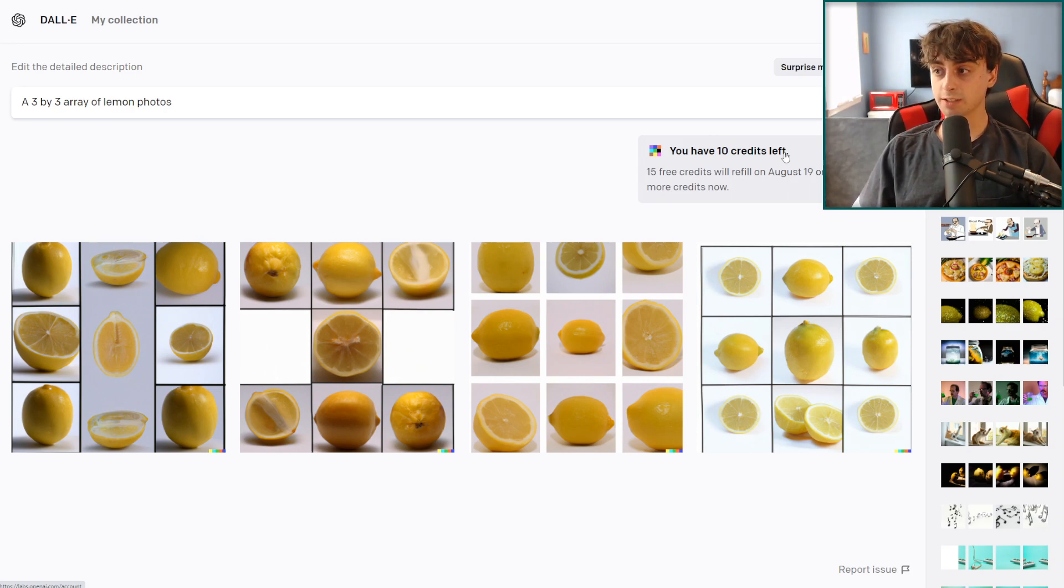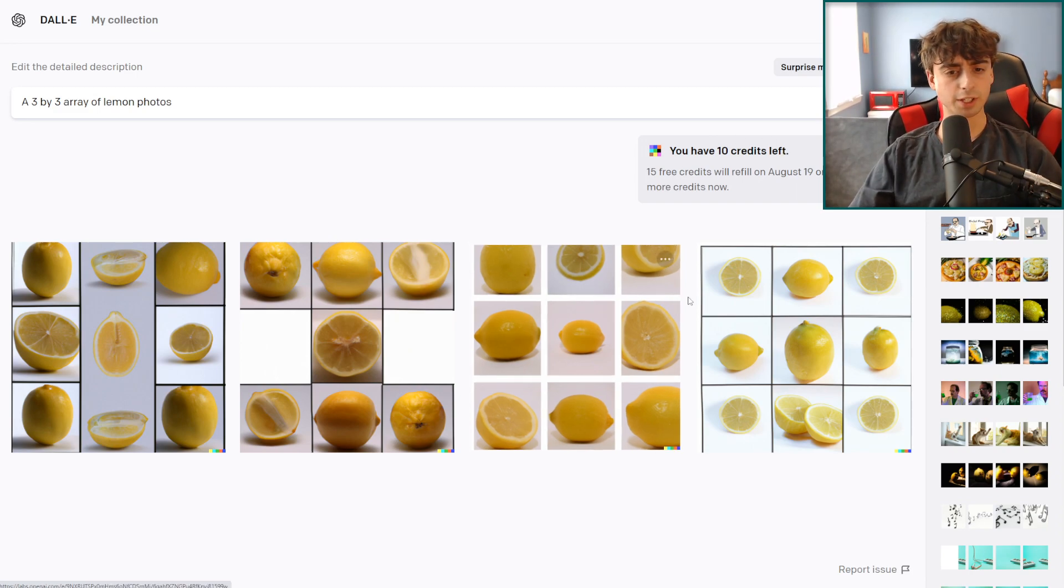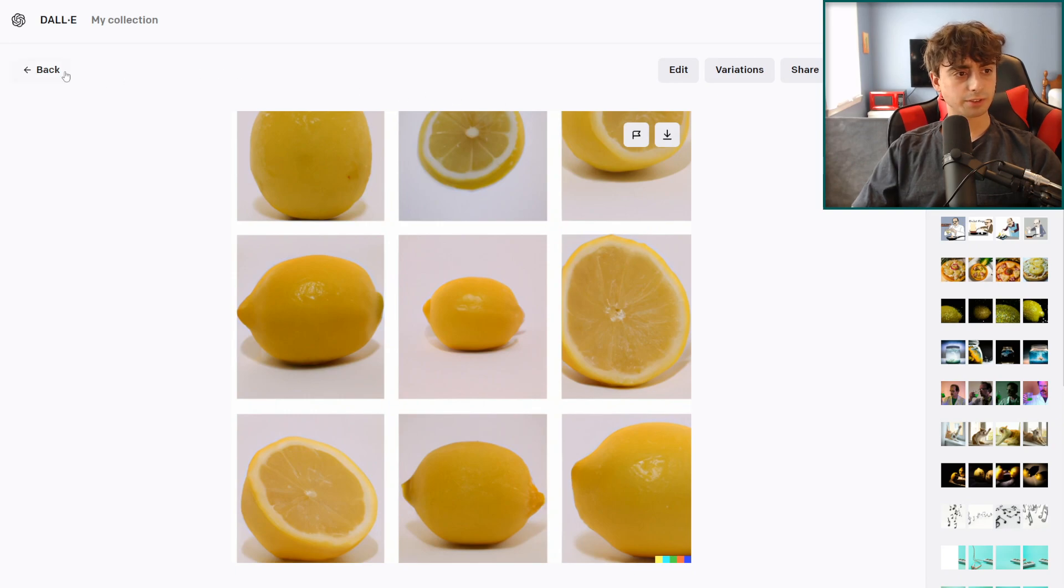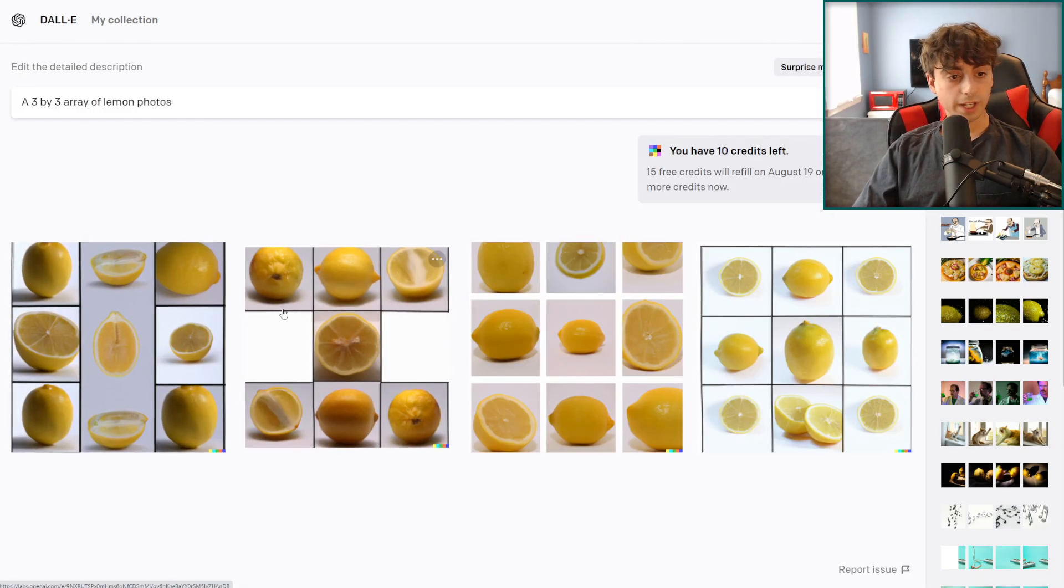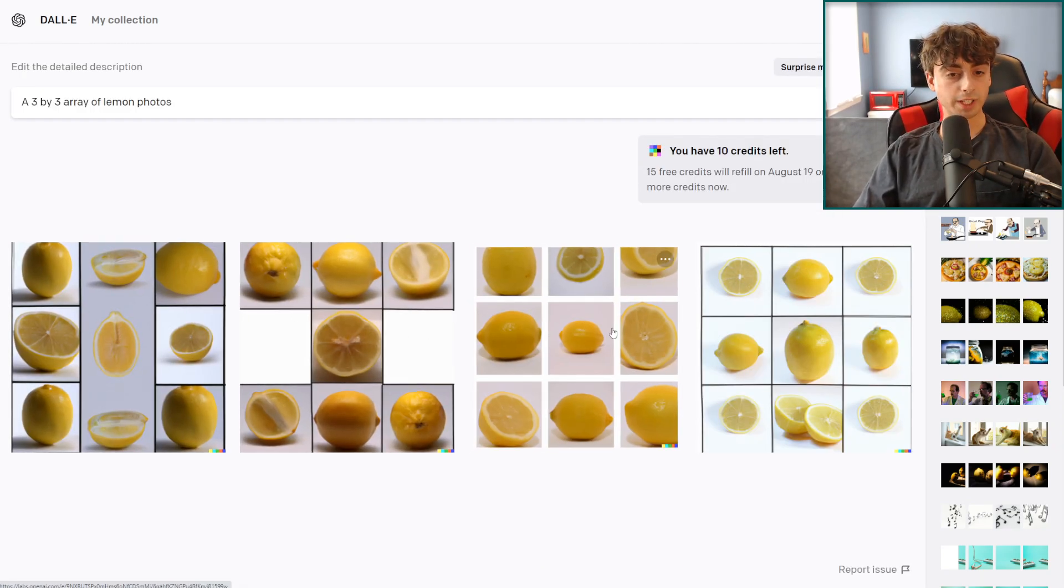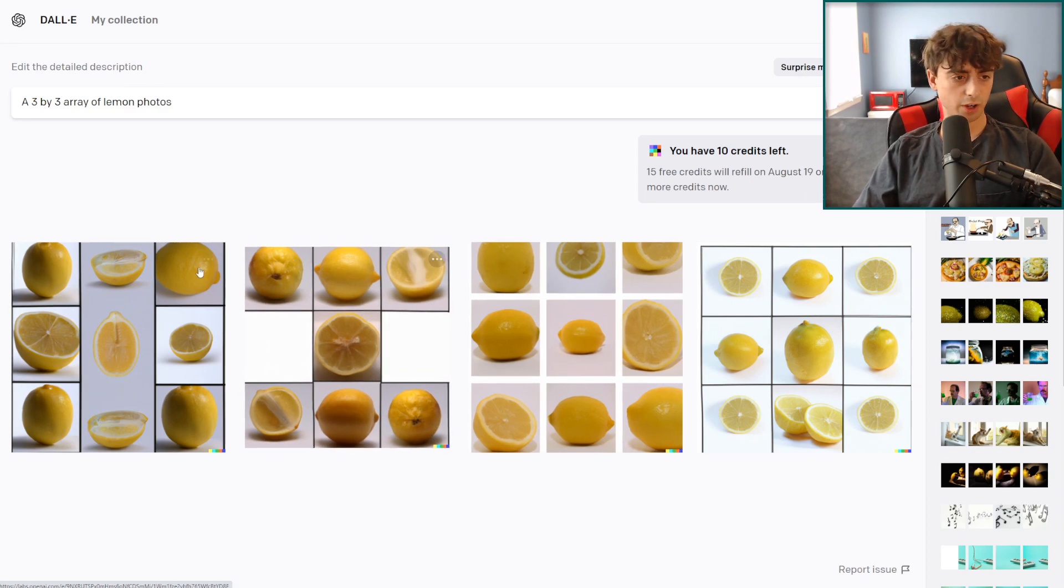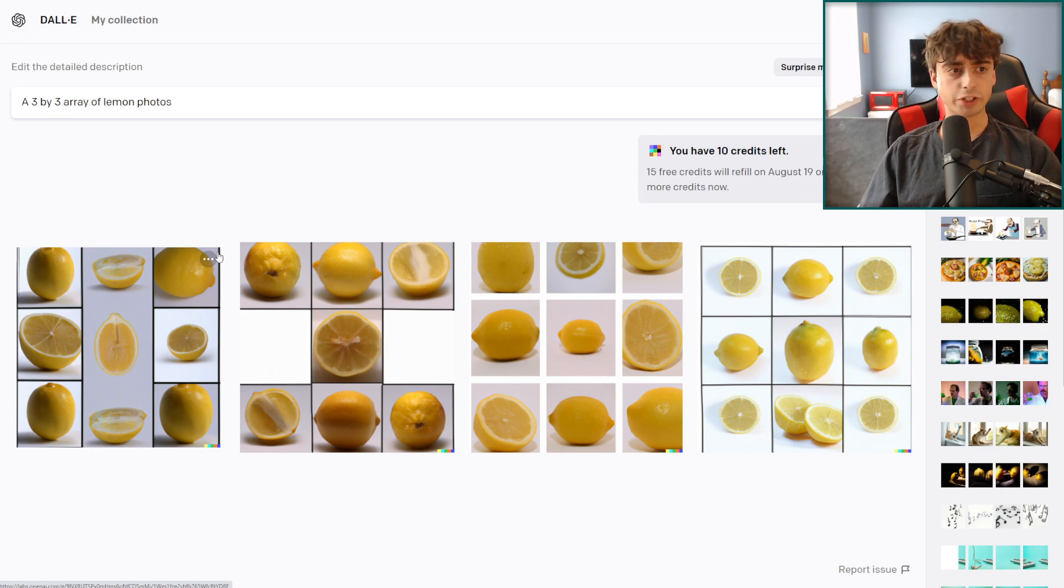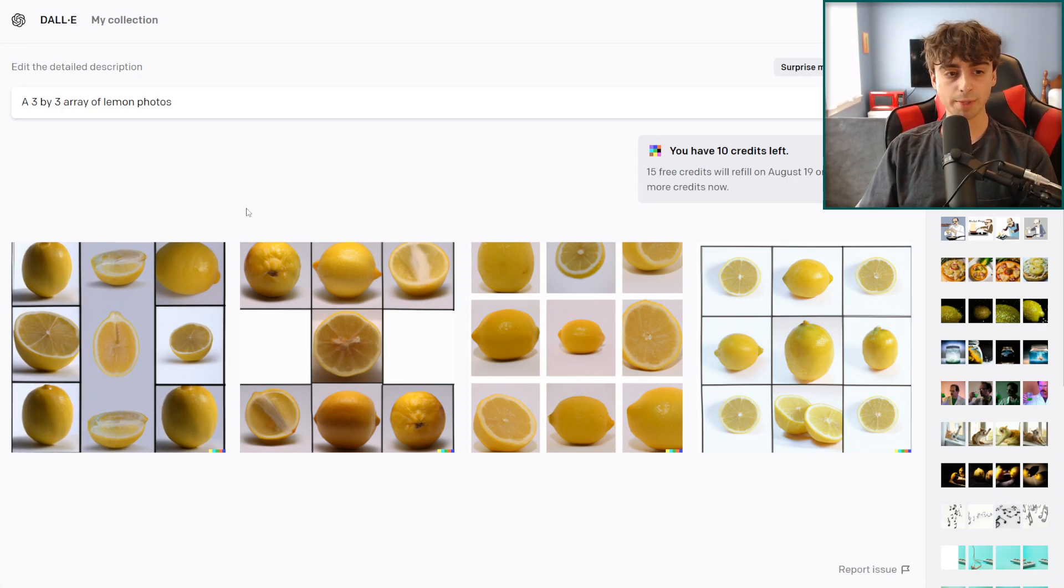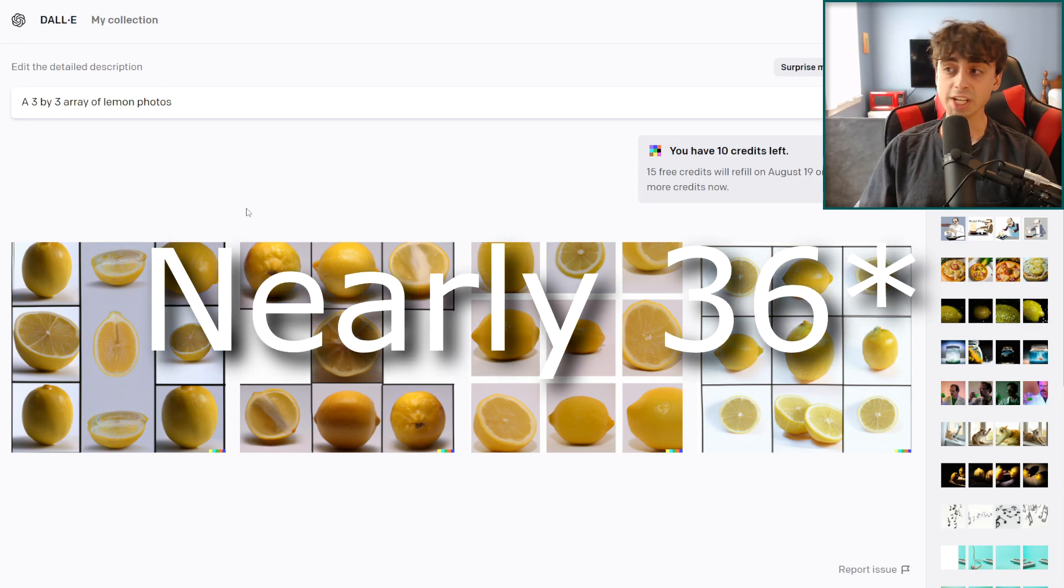I can effectively save quite a lot here by using this method. All these lemon photos are a lot smaller resolution, but it did actually work very well. We did get a 3x3 array, some of them are kind of cut off, but we got a lot more images here in general. If we just said lemon photos we would have only got four photos of lemons, and now I've got 36 lemons here.